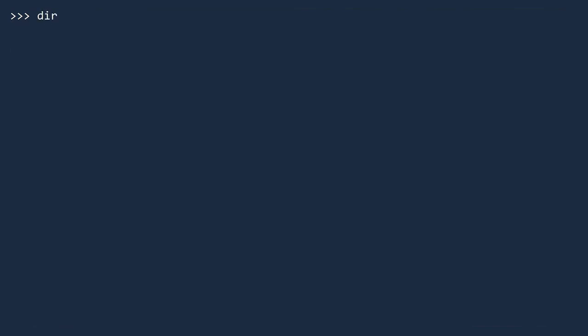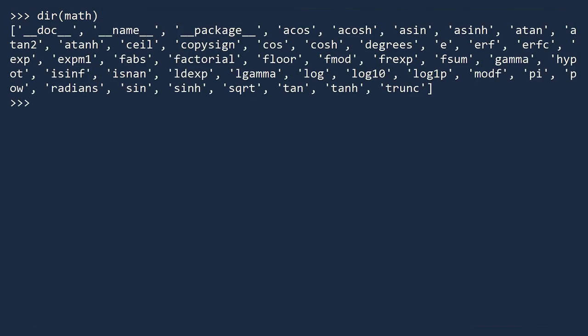Let's use the directory function to see what's inside the Math module. Call the directory function with the name of the module. Be careful you do not use quotes. We want the objects for the module, not a string. We will investigate the radians function.